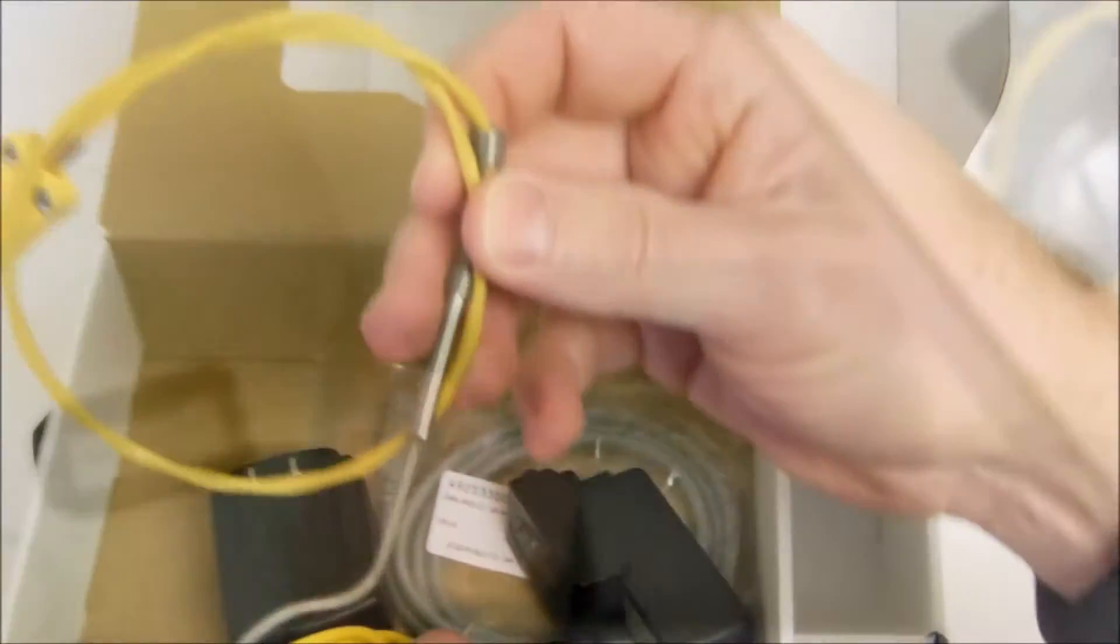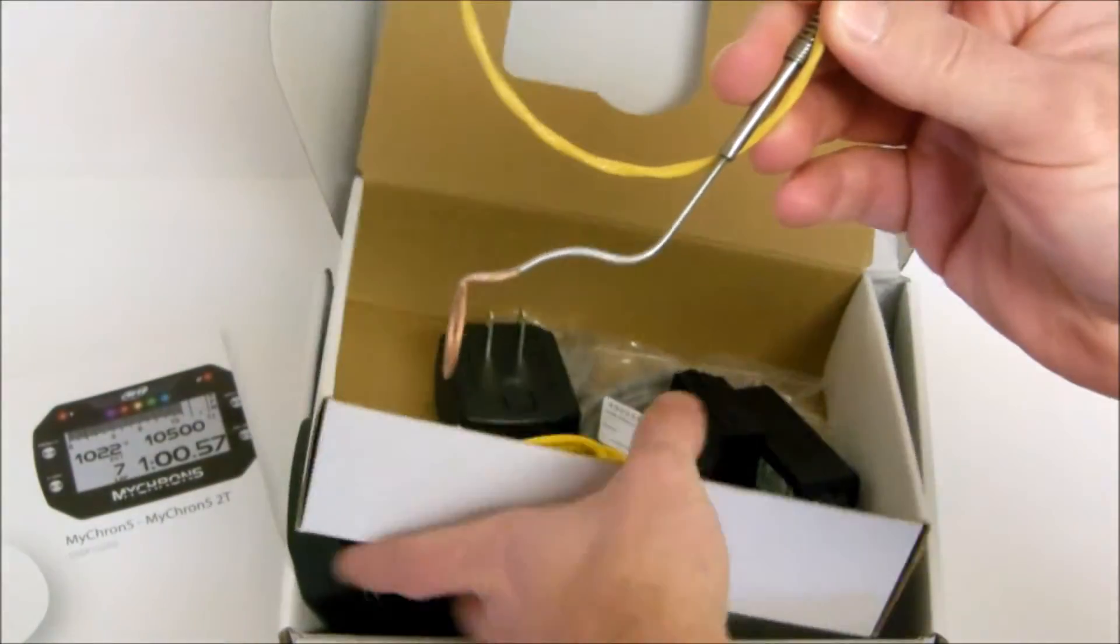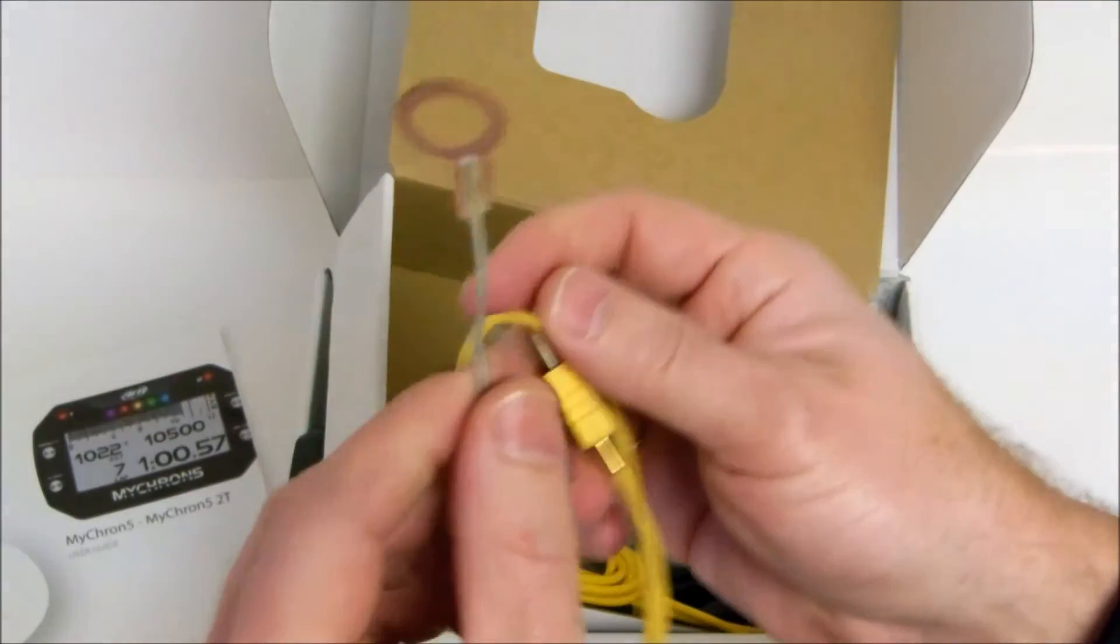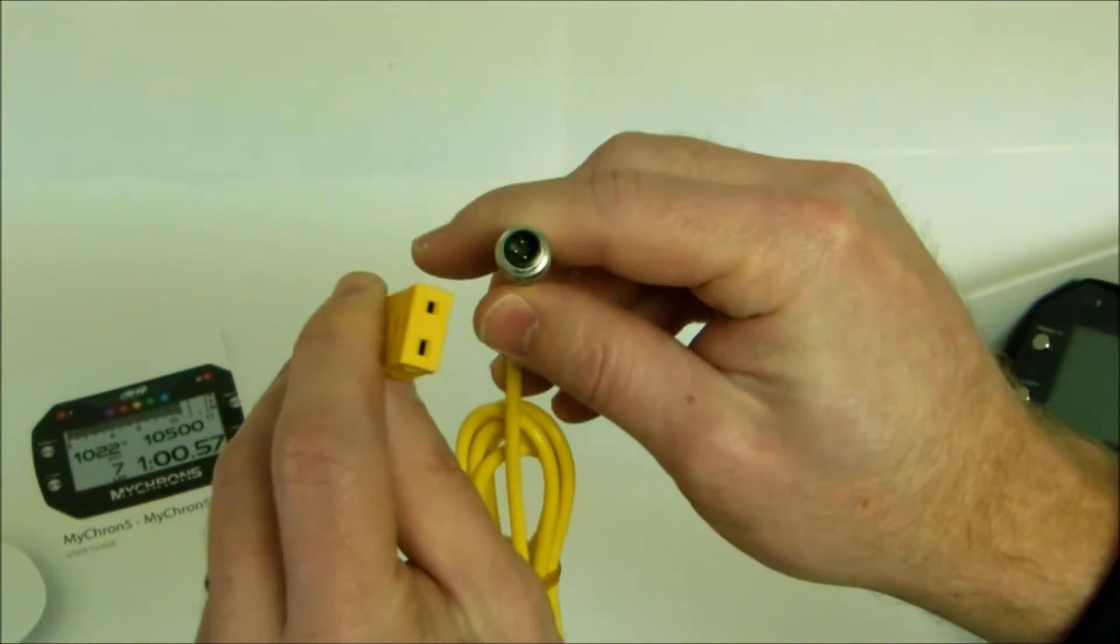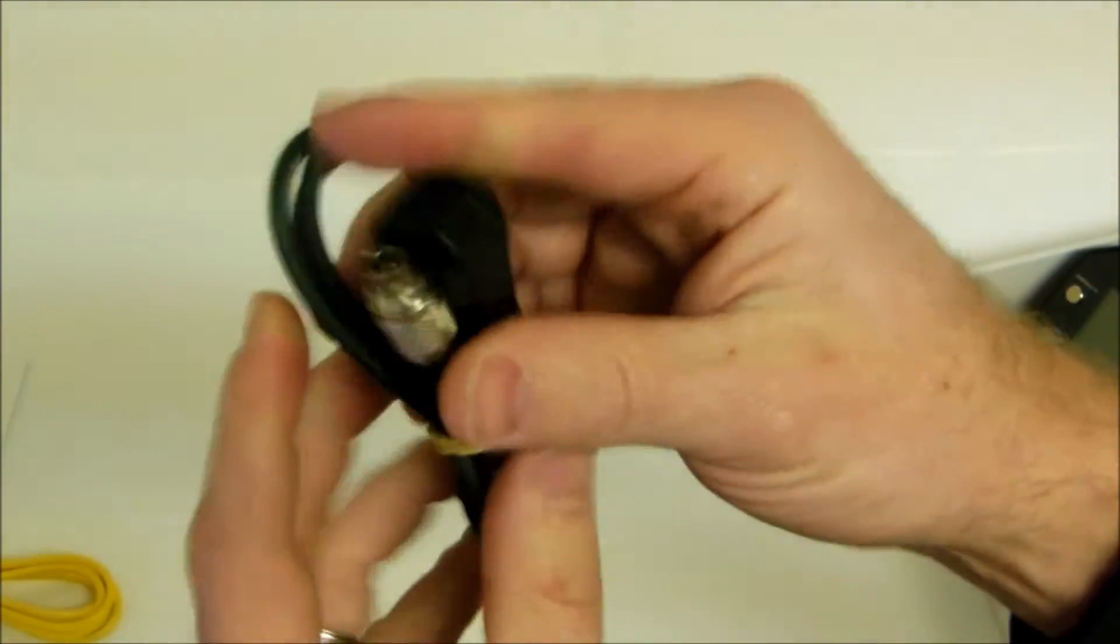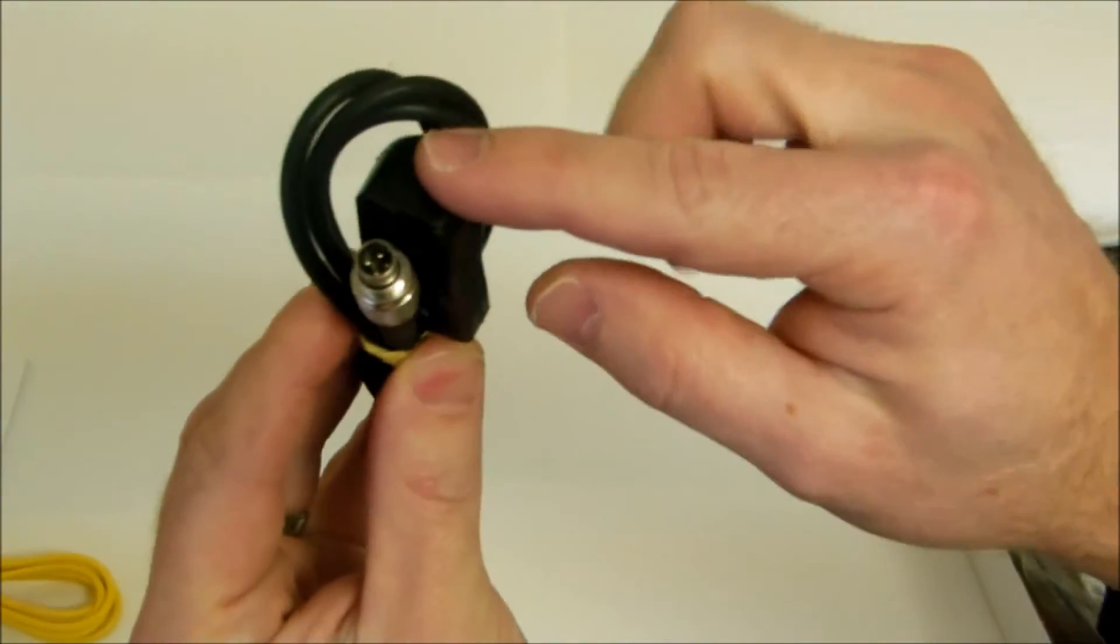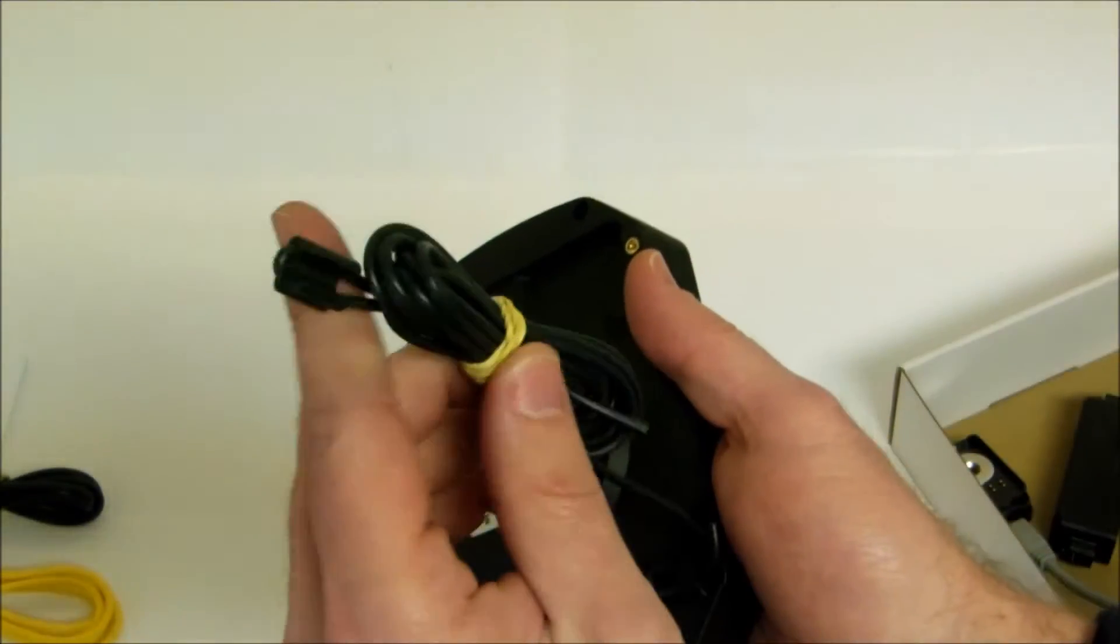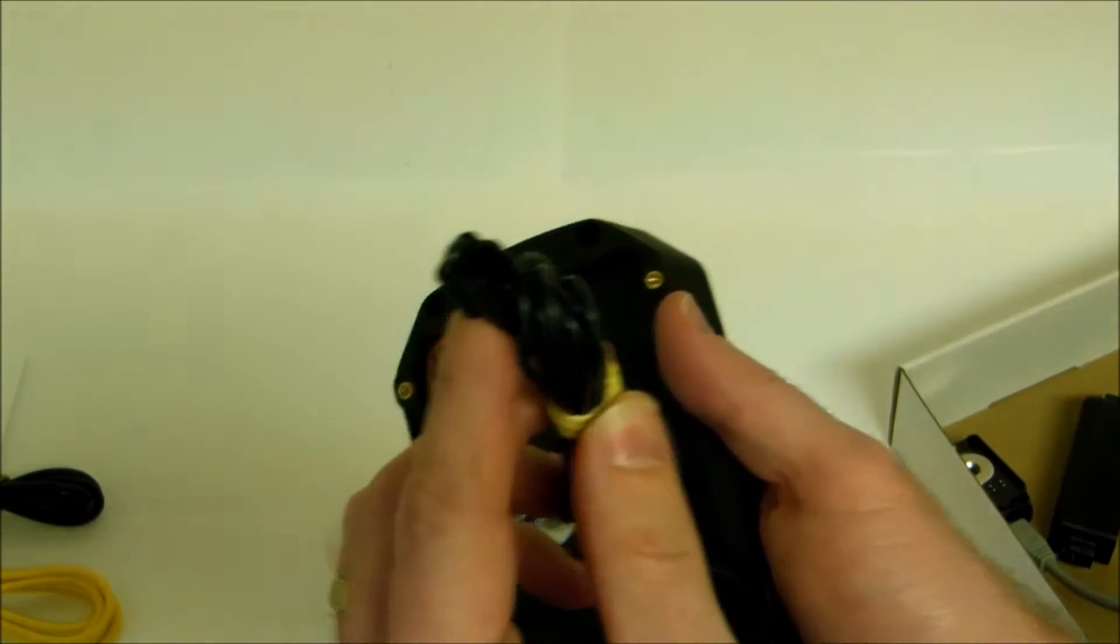Here we are unboxing the wires that are included with the Micron 5. This is your cylinder head temp wire. This is the patch cable that is included with it. This is the optical sensor that is included. It could have been a magnetic sensor depending on the option you selected. Finally here is the RPM lead that is automatically installed on the Micron.